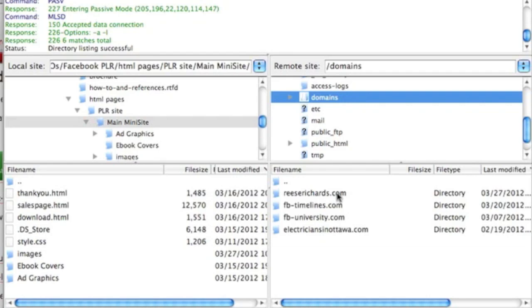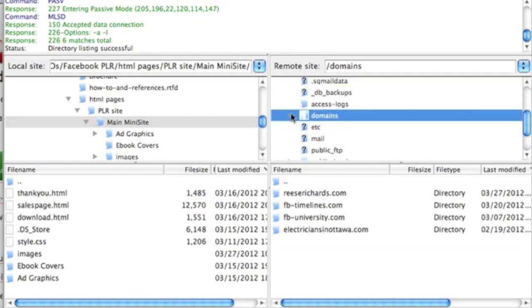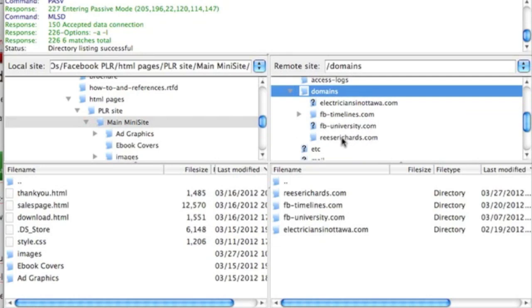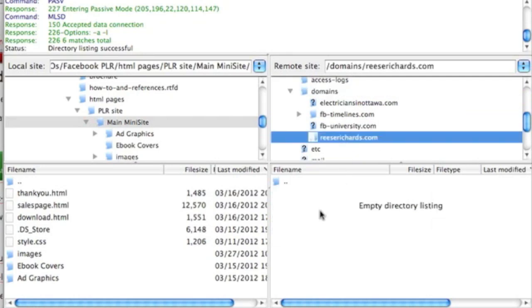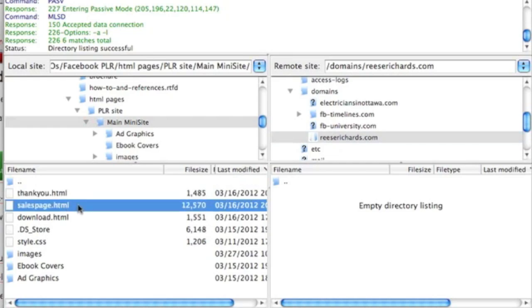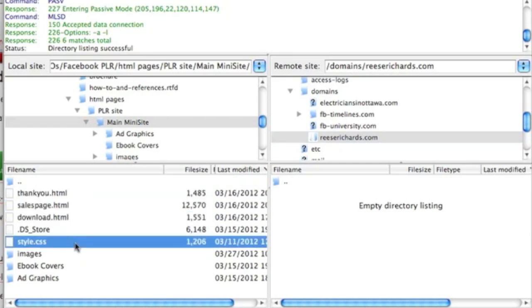I have stripped down my main domain here, reesrichards.com, and I have emptied it, in order to show you how to upload everything here. What you want is each of these, you want to upload each of the ones we talked about.